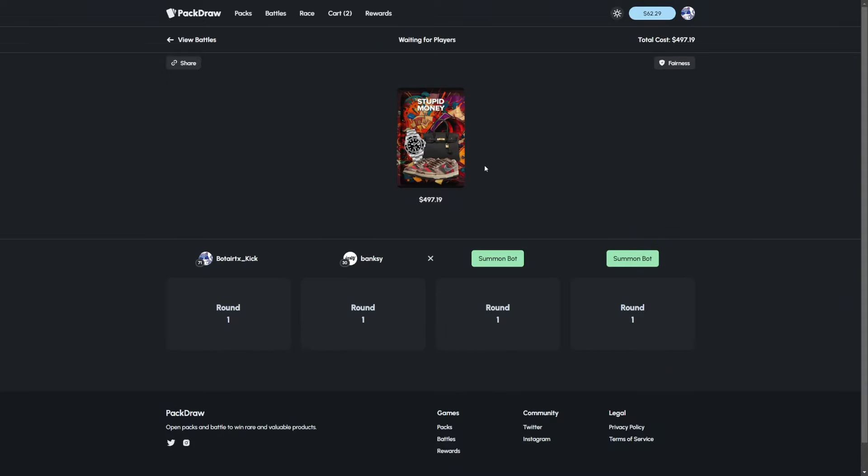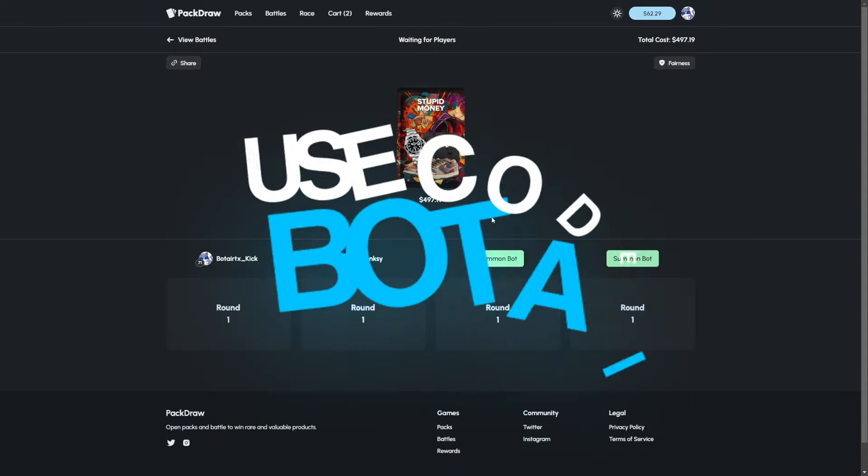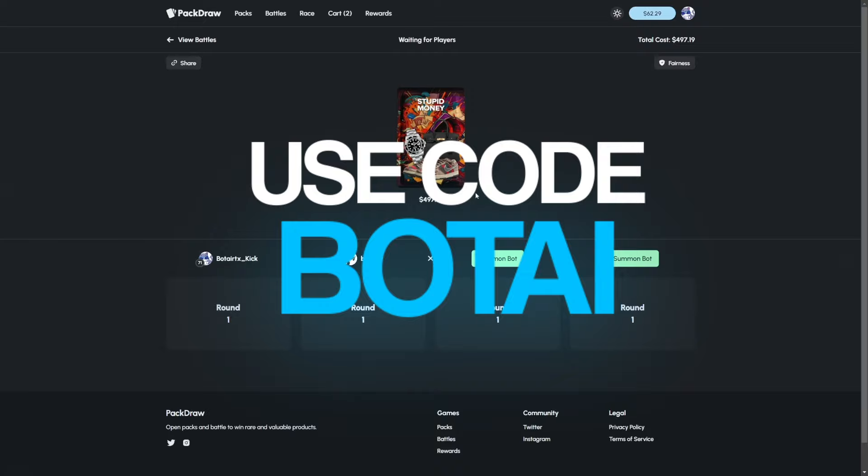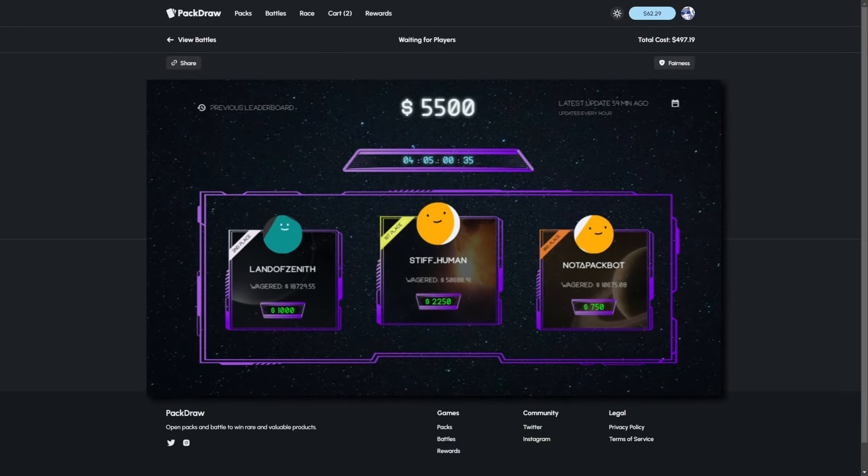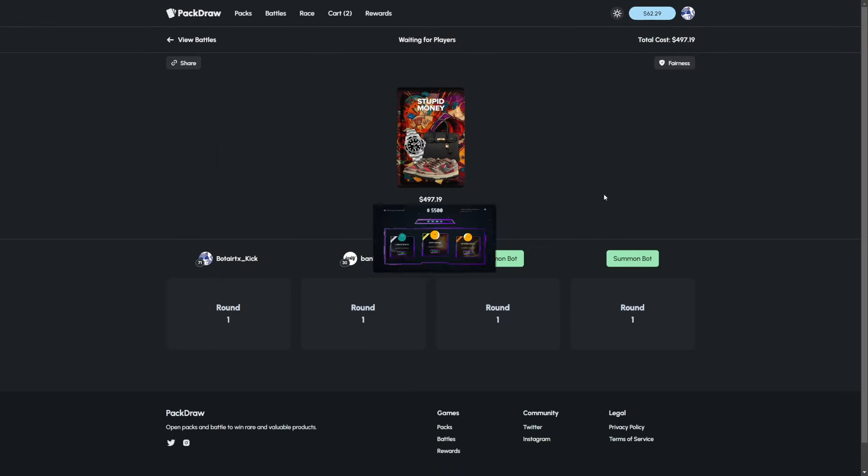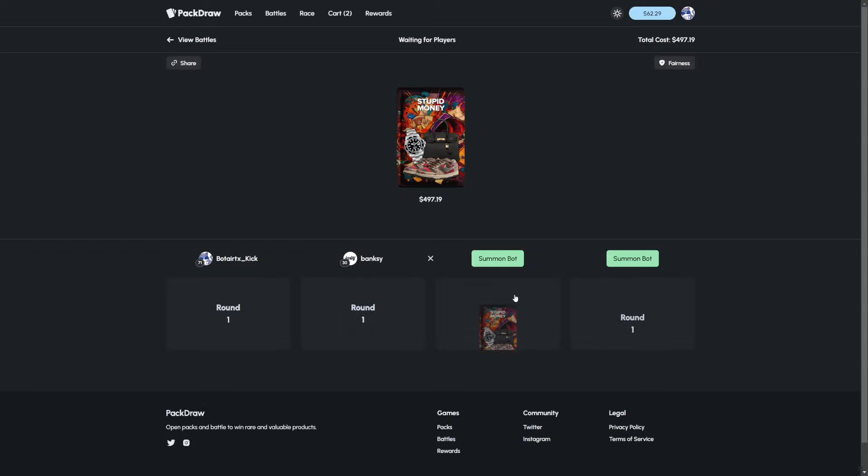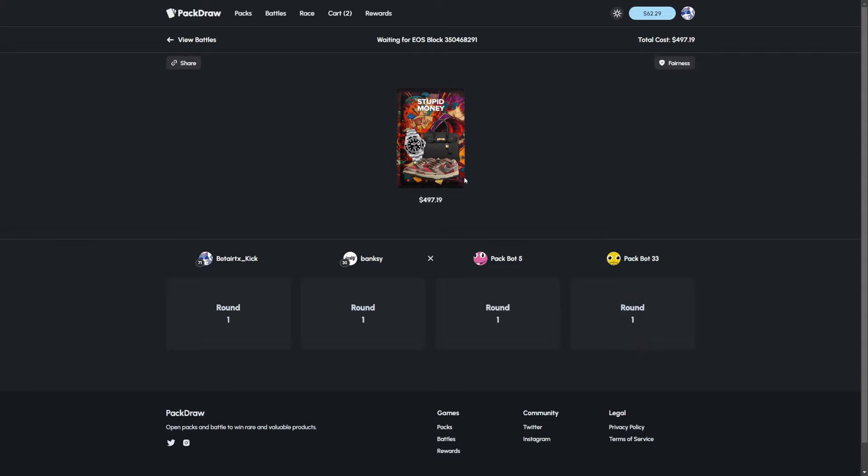If you guys do want to play on Pack Draw, I just want to remind everyone use code Bowtie. We got ourselves a 5.5k wager contest up right now on Refbot along with a bunch of 1.5k comps that's going to be posted on my Twitter. So make sure to go check that out and use code Bowtie. Good luck to us and good luck to anyone playing.